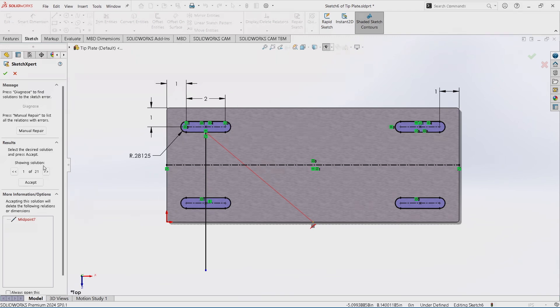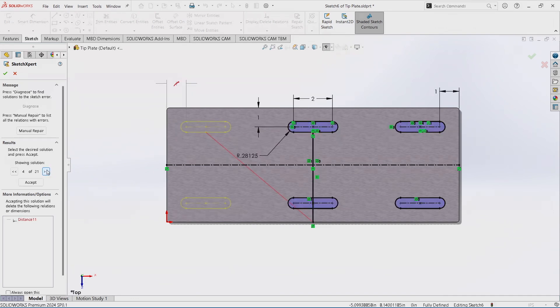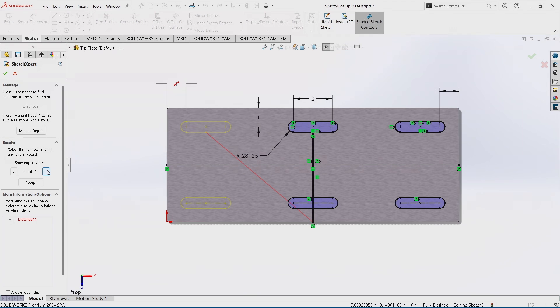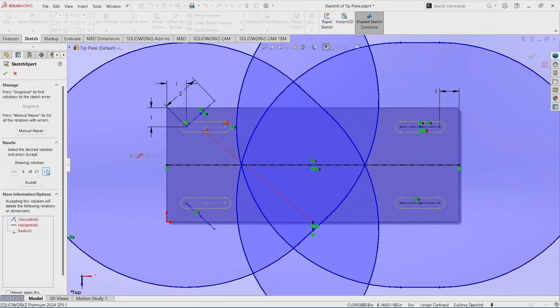And then it allows you to skip through each solution until you find the one that correlates with what you need to have done. So anything from moving or deleting one dimension and centering it up to help with that vertical alignment or getting rid of the line altogether, blowing up some other dimensions.